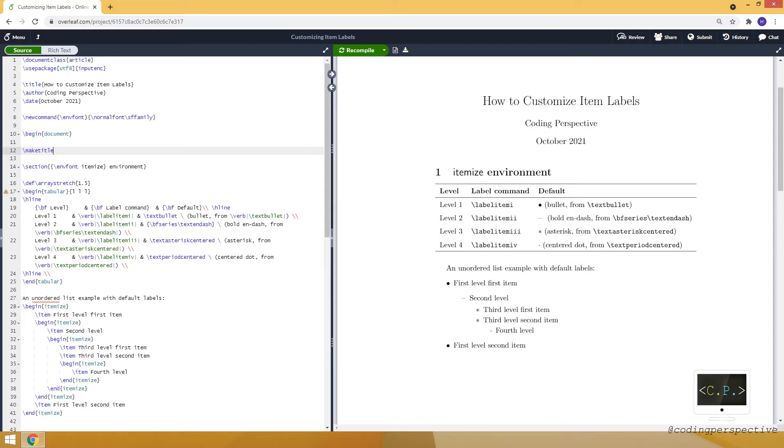Let's start with itemized environment. Here at the right you can see an example. The list has four levels and it uses the default labels. For the first level the label is bullet point, and for the second one it's bold and dash. For the third one asterisk, and for the fourth level it's centered dot.